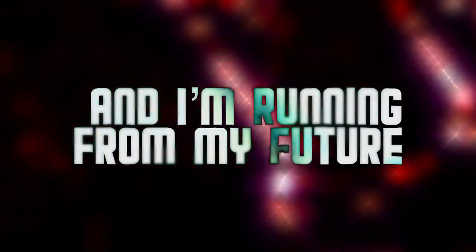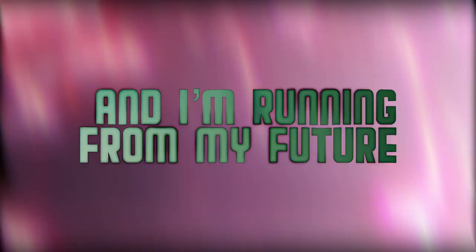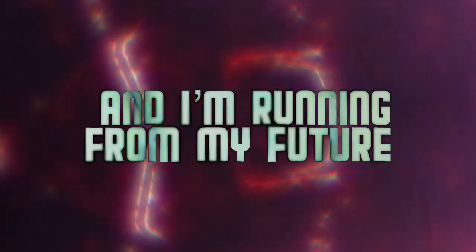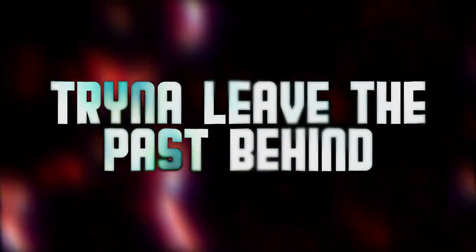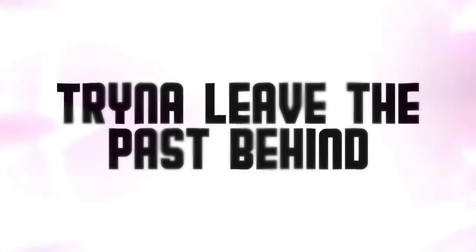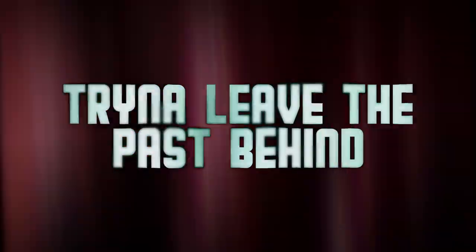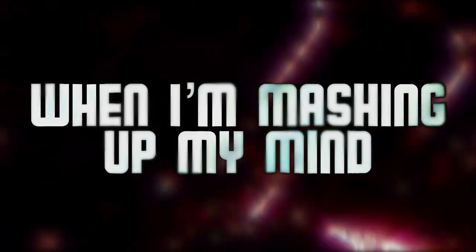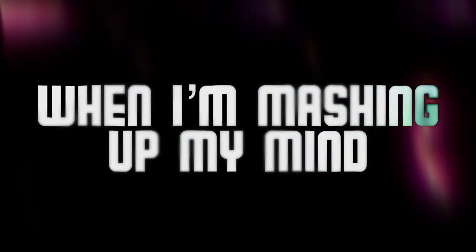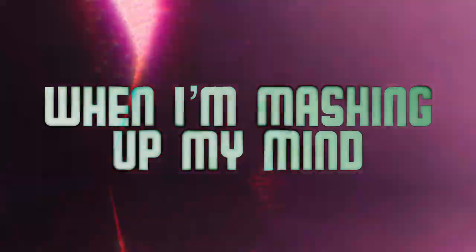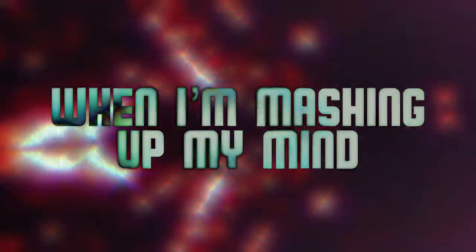And I'm running from my future, trying to leave the past behind when I'm mashing up my mind.